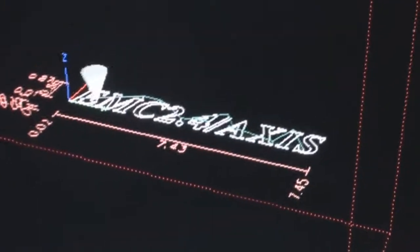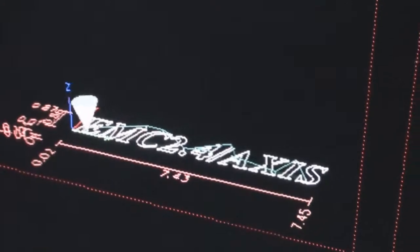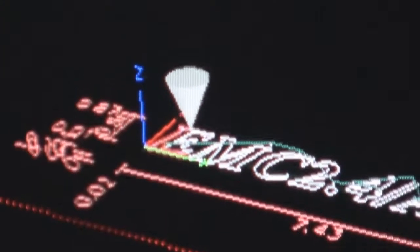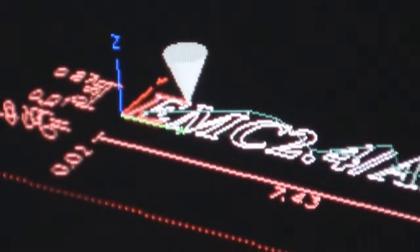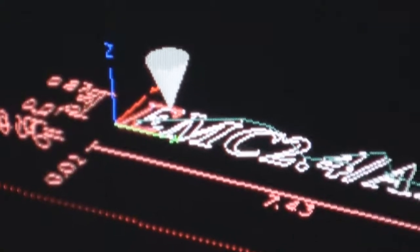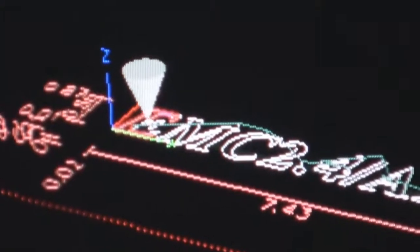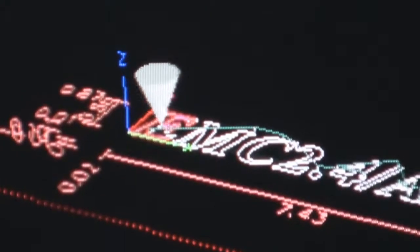So right now this motor is actually hooked up to the x-axis control. And you can see it's following the lines along the logo there. And that does a rapid move, drops down and it starts cutting again.